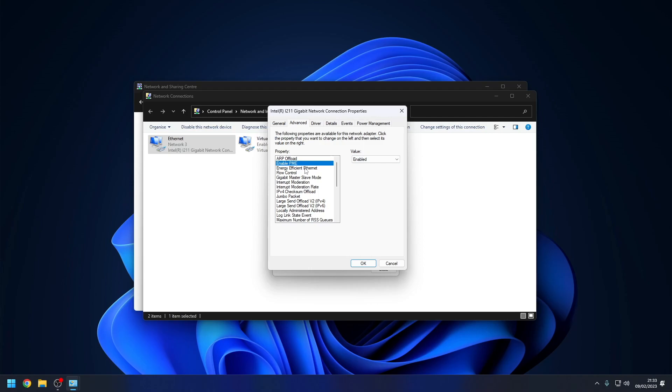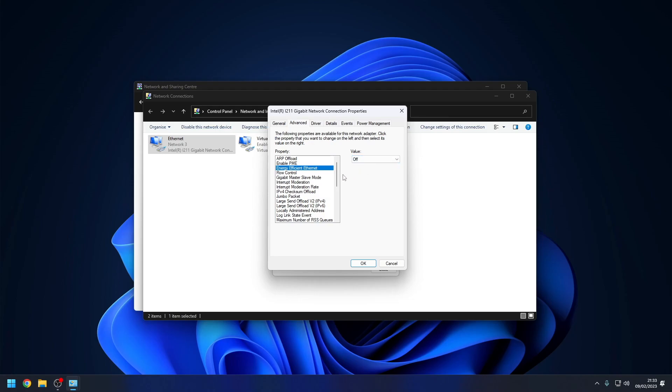The next setting is Energy Efficient Ethernet, and we want to disable it. This feature may be called Advanced EE Energy Efficient Ethernet for Realtek Ethernet adapters.